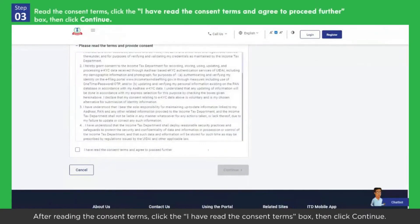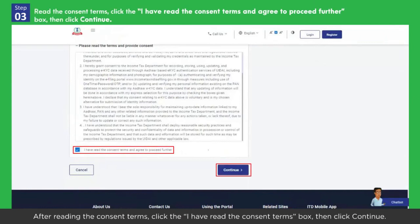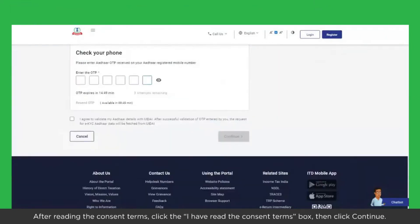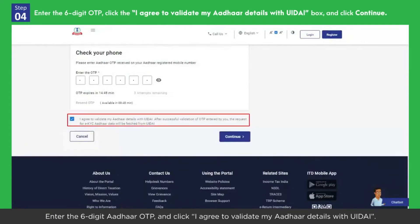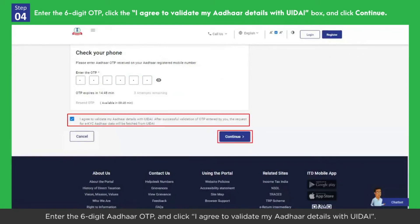After reading the consent terms, click the 'I have read the consent terms' box, then click Continue. Enter the 6-digit Aadhaar OTP and click 'I agree to validate my Aadhaar details with UIDAI', then click Continue.